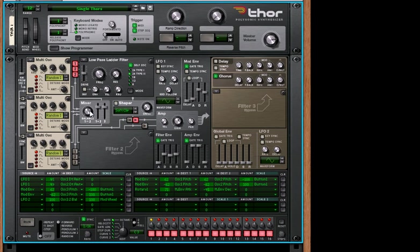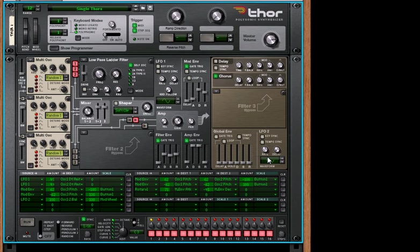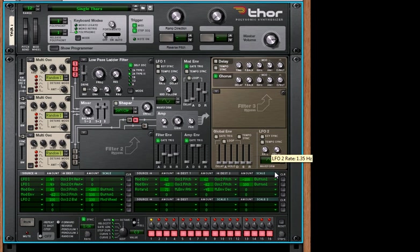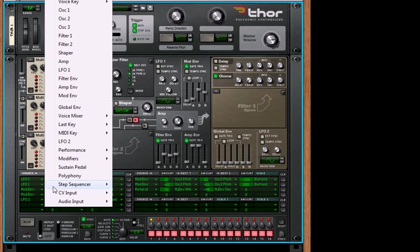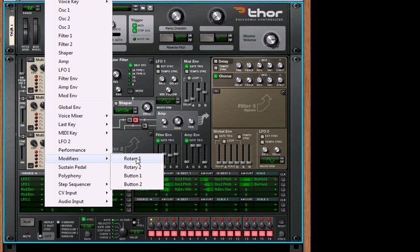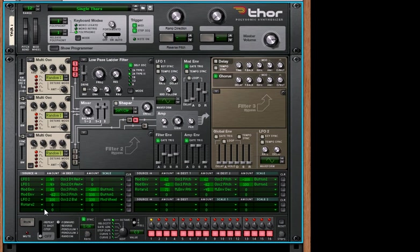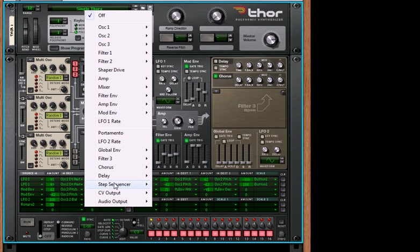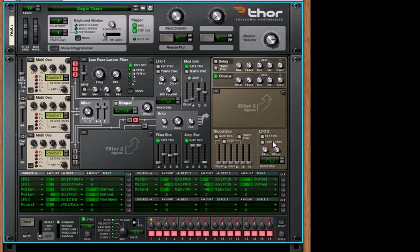So if we listen to it, that's not bad, except we can change the rate as well. But why don't we do this? Why don't we change the rate by an actual rotary? So let's take rotary 2, and we will increase the rate of LFO 2. So when the mod wheel is up...